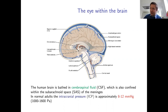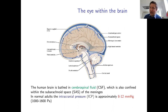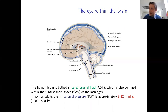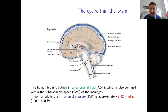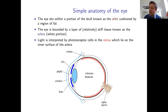The eyes develop from the same tissue as the brain during embryogenesis, and are positioned toward the front of the skull. However, they are relatively mechanically independent. The human eye is confined within its own bony structure in the skull known as the orbit, or essentially the eye socket.